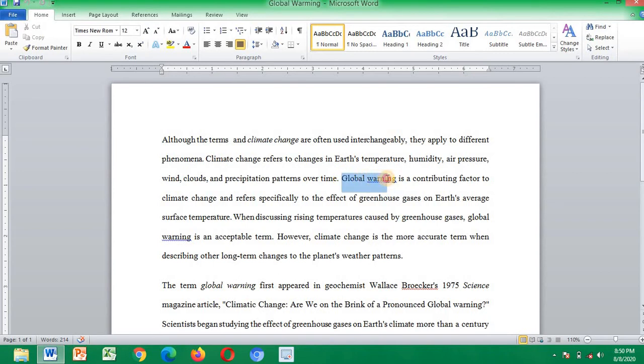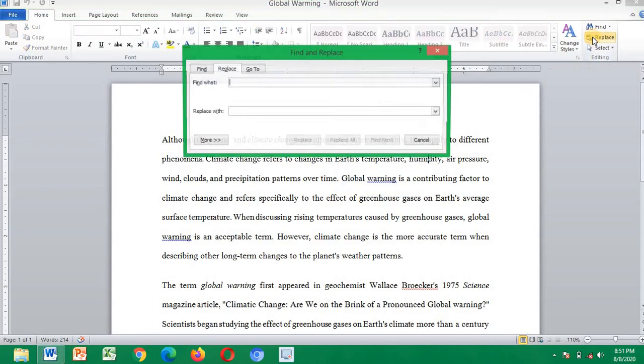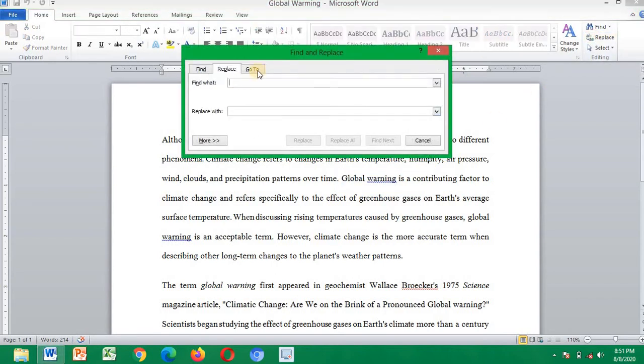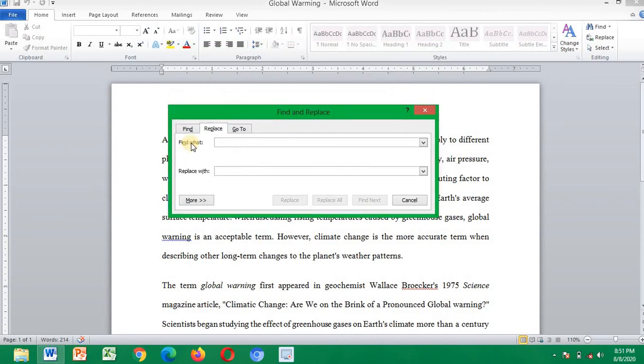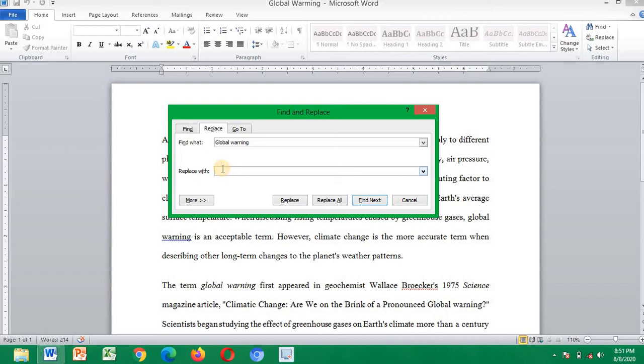...warning. Right, control C. Then you click on replace here. We have find what and then replace with. What is already there in the text, put it here which is global warning instead of global warming, right.